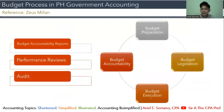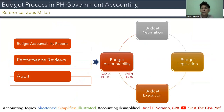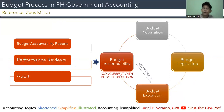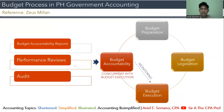After budget execution comes budget accountability. Key things to remember here are: budget accountability reports, performance reviews, and the audit. Budget accountability is done concurrent with budget execution — as the budget is being executed, government agencies must already be accountable. It is regularly monitored to determine conformance of actual results with planned targets.